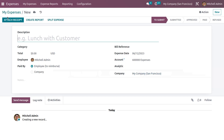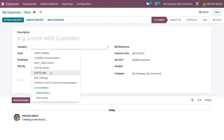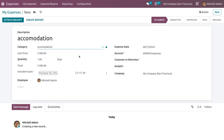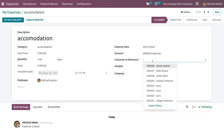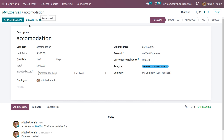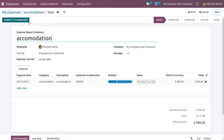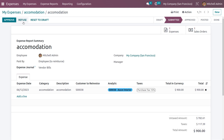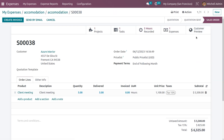Go to the Expense module and click New. Choose the category as 'Accommodation' — all details are automatically configured. Set the customer to re-invoice, and the analytic account is automatically configured. Save the changes and attach the receipt if needed. Create the report and submit the expense to the manager. The expense and associated sale order are both visible.